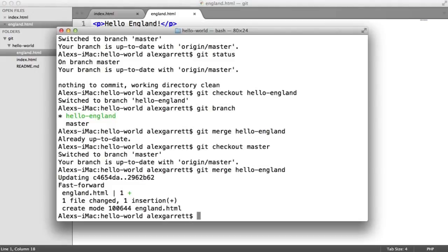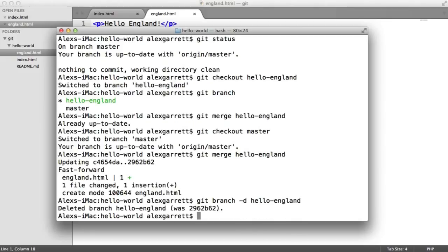Now we can actually delete the hello-england branch because we don't actually need it. So we can say git branch -d hello-england like so, and that's deleted.